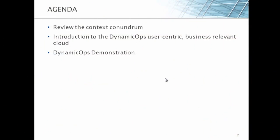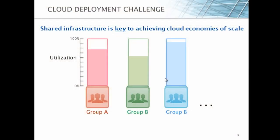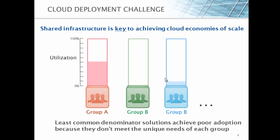Today, we're going to review the context conundrum, the ability to actually apply settings and configurations to your particular business environment. We're going to introduce you to the DynamicOps user-centric business-relevant cloud and show you through demonstration how this applies to your environment and can really scale the cloud to meet your needs. If we step back for a second and look at the cloud deployment challenge, first of all, shared infrastructure is really the key to achieving cloud economies of scale.